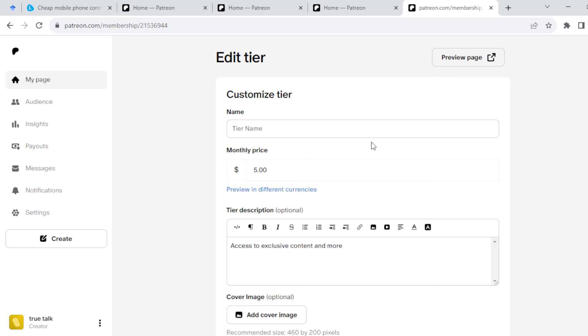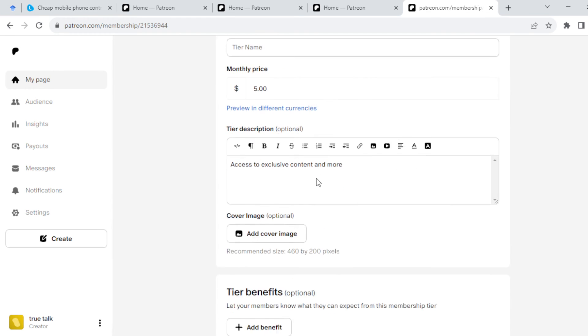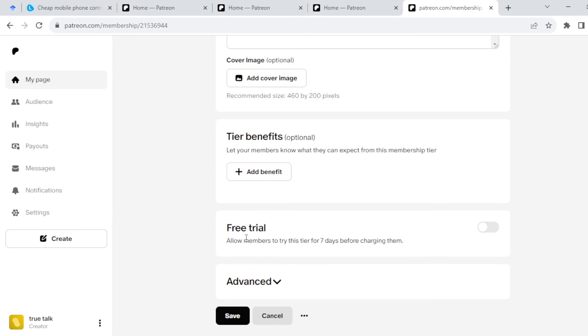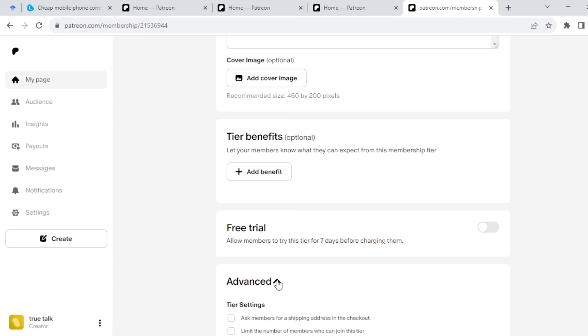Here you can input the tier's name, the price, the tier description, and a cover page for the tier. Then tier benefits and free trial if you want your members to have a free trial. For advanced settings, click on the dropdown arrow.